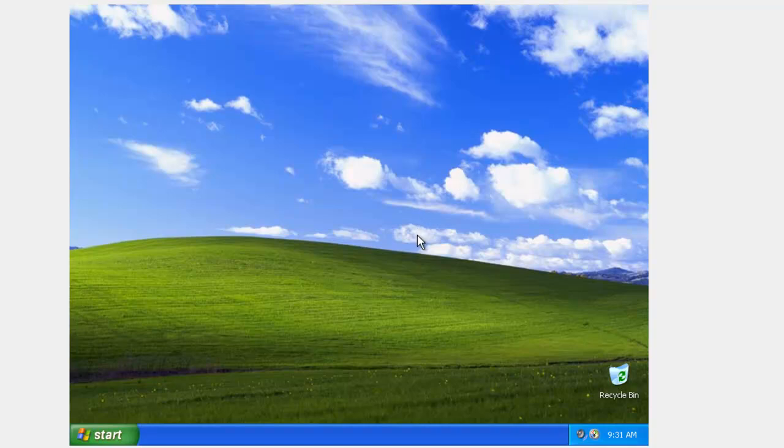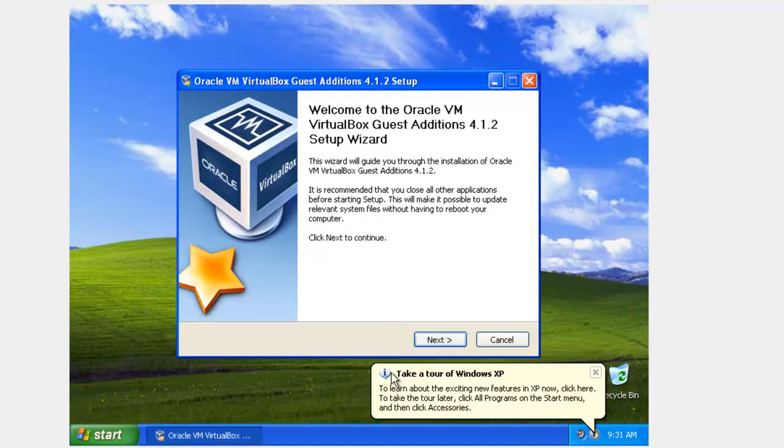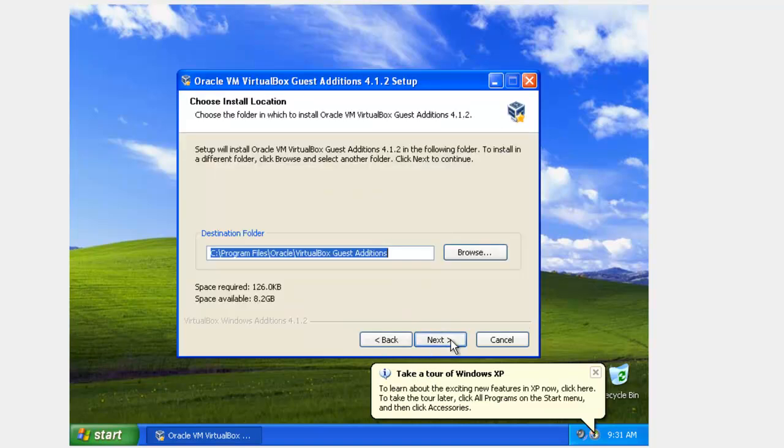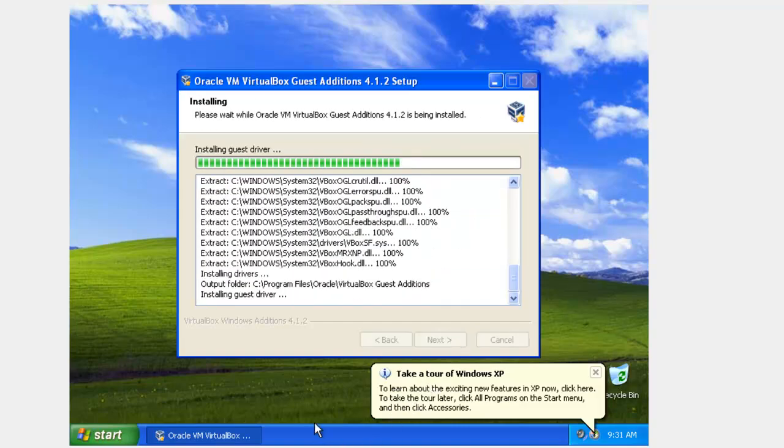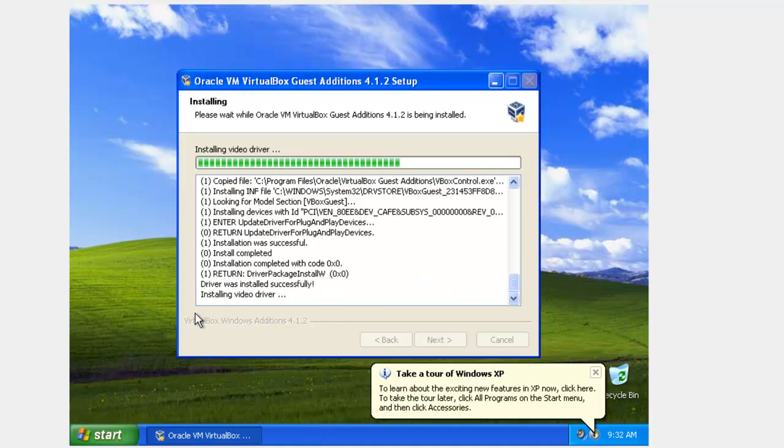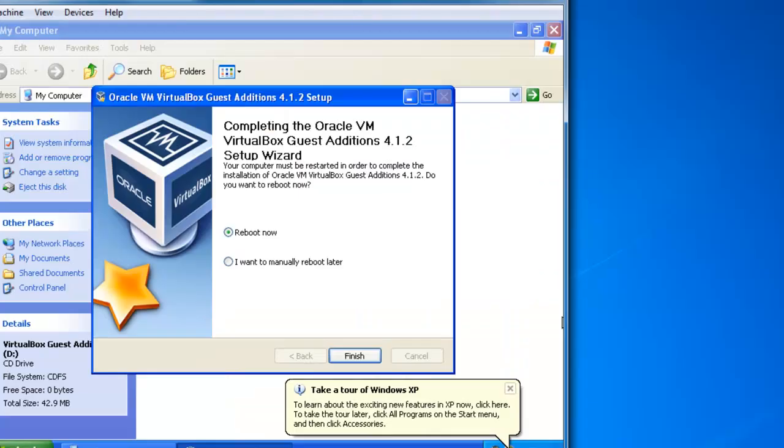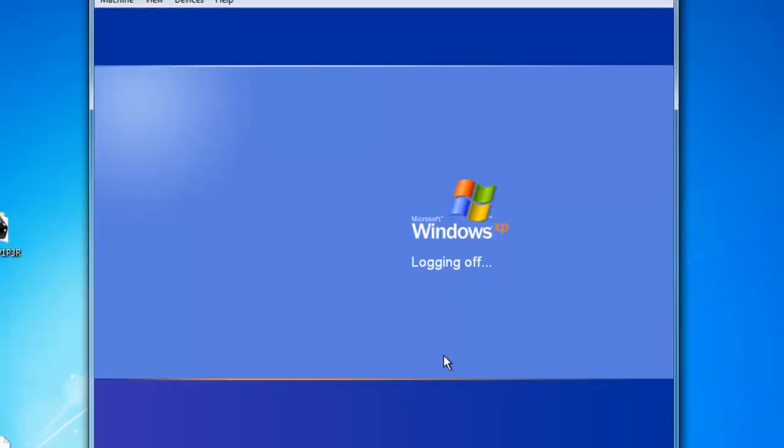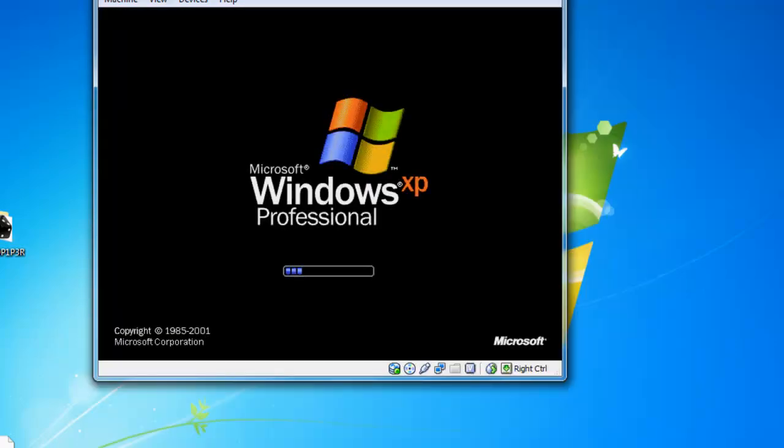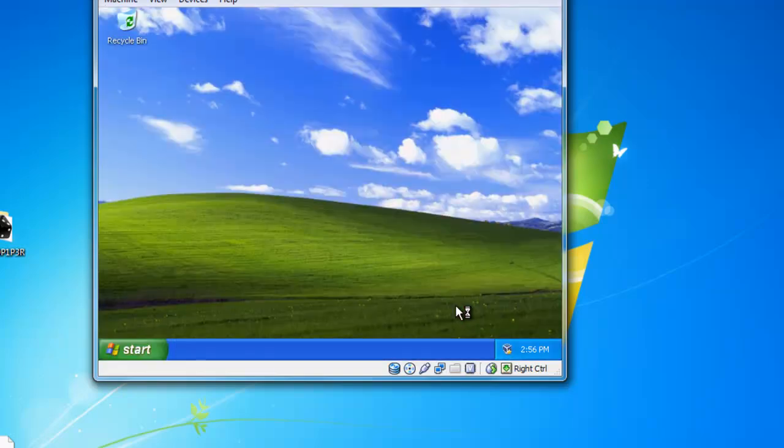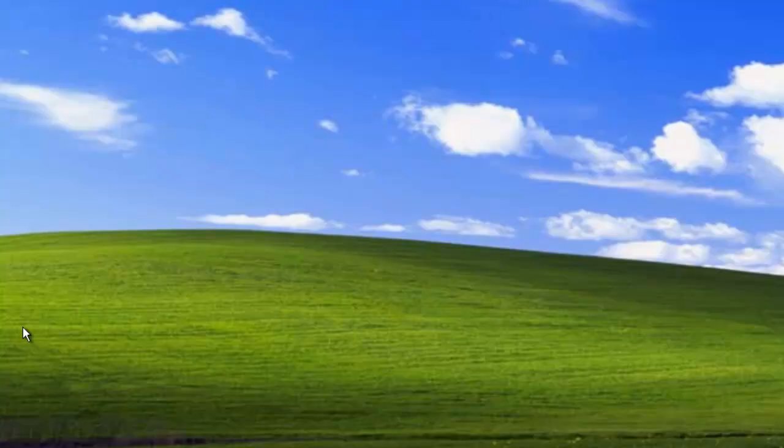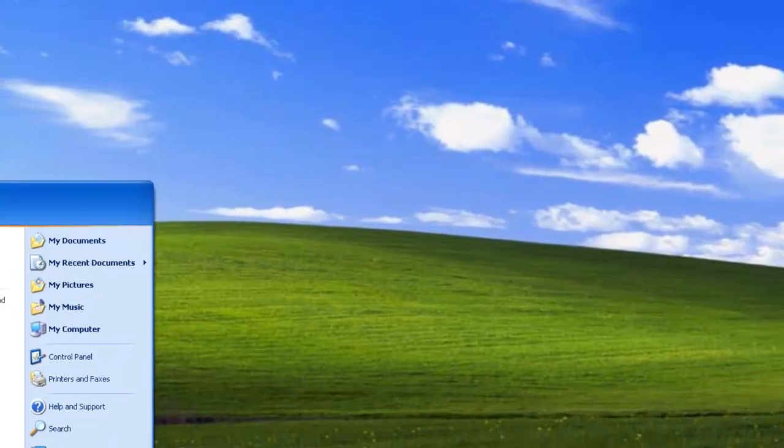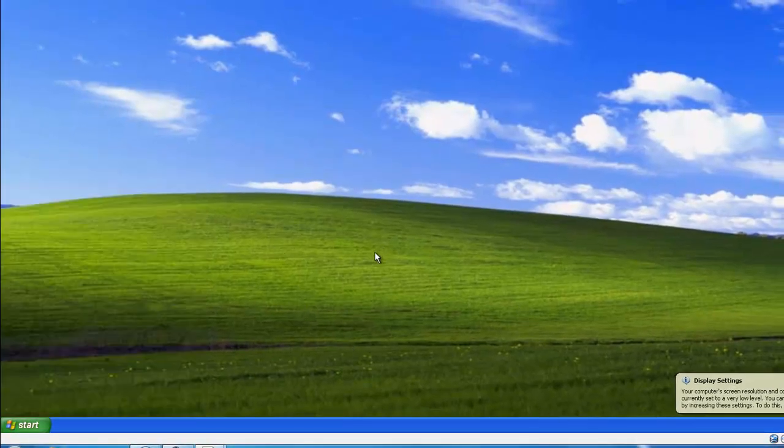So what we need to do now is install our guest add-ons so we can get USB, network support, and also that bigger screen size. So to do this, all we have to do is go to Devices, install guest add-ons. And that will pop the CD into the virtual drive. And we just go through next. And next, next, install. Alright, so once it's finished installing guest add-ons, you'll just reboot your machine. And if I expand it out, it covers the whole application area. So that's how you install XP in VirtualBox.